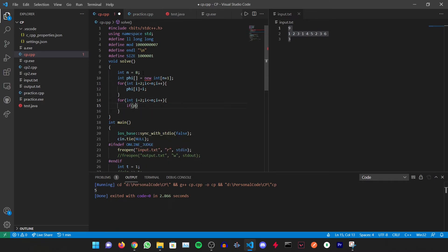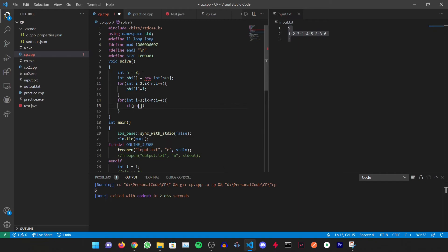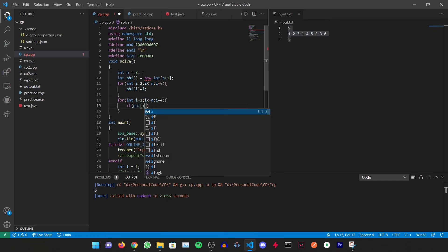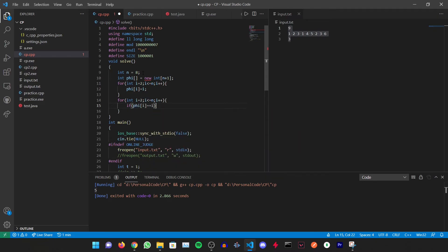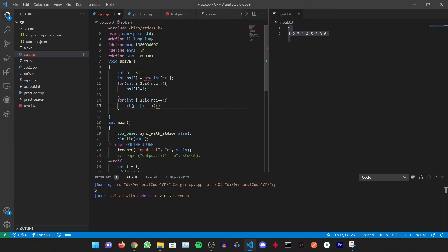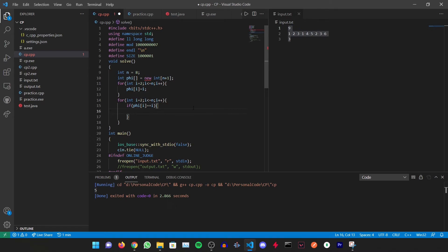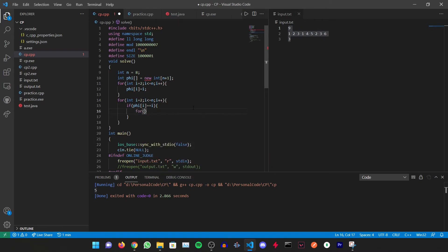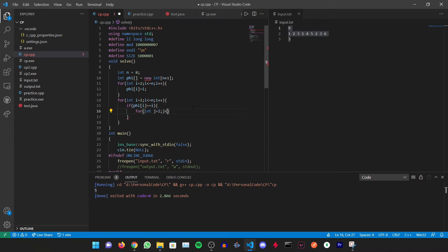Then for every integer i from 2 again up till n, i++, we can change this value if phi[i] equals i. That means we just had initialized it, and this time we are starting the loop from 2. Then we'll have an inner loop: j equals i, j will be less than or equal to n, j plus equals i.